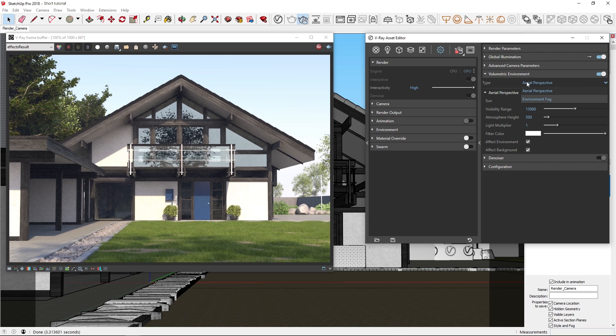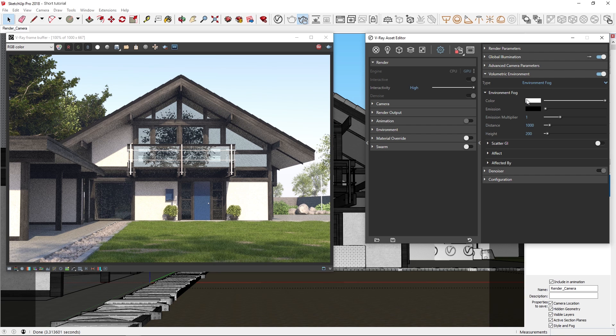Both types can be used to simulate fog, dust, smoke, or other tiny particles floating in the atmosphere. The environment fog is more powerful and capable of producing volumetric shadows. Meanwhile, the aerial perspective calculates faster but is more limited in its application. Let's switch to the environment fog.